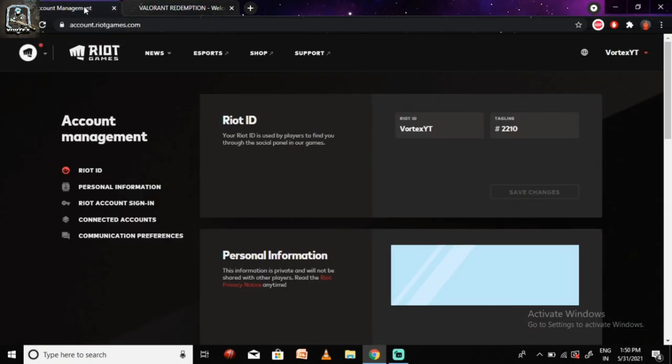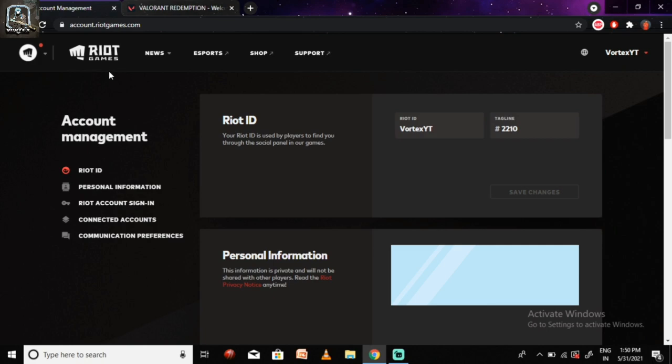Firstly, just sign in with your Valorant account by logging in to the Riot Games website.